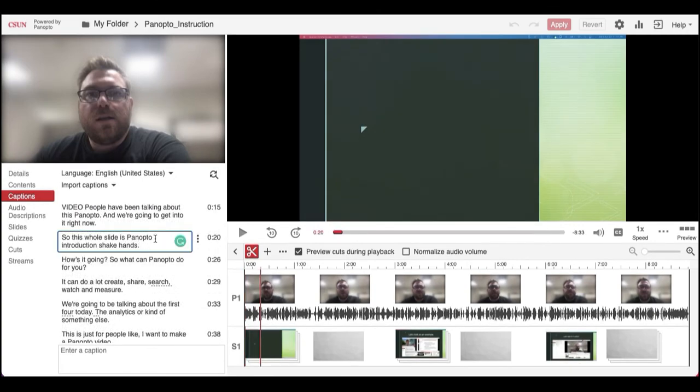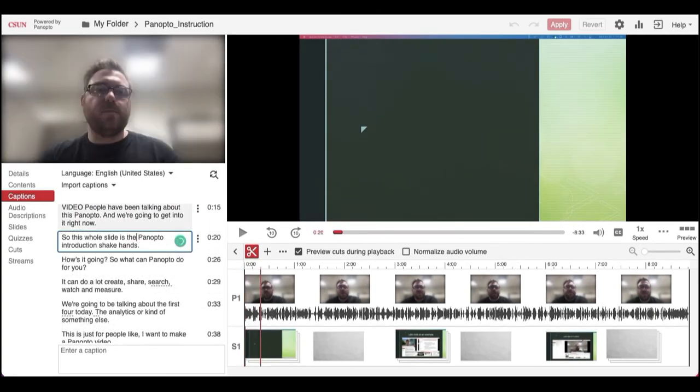If you would like to edit the captions, simply click on the caption you'd like to edit and you can either add words or take them away.